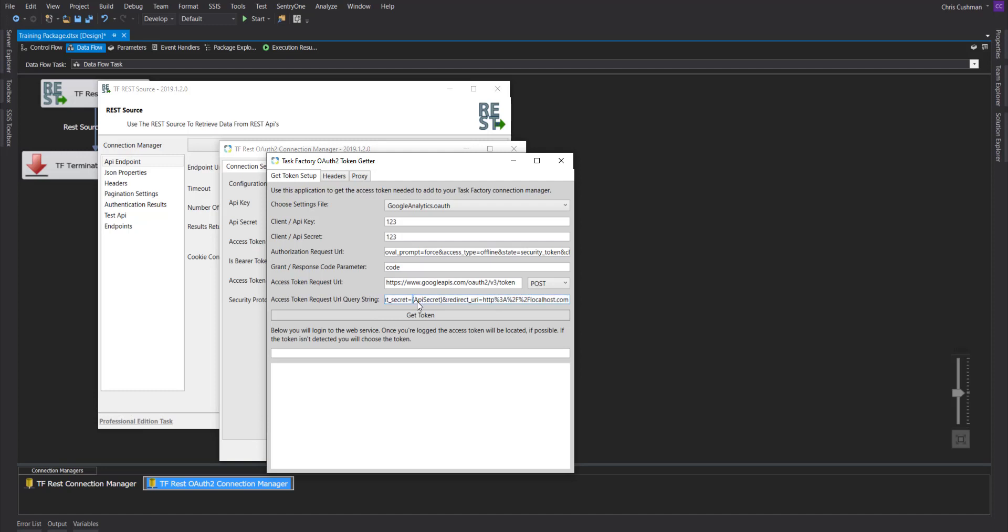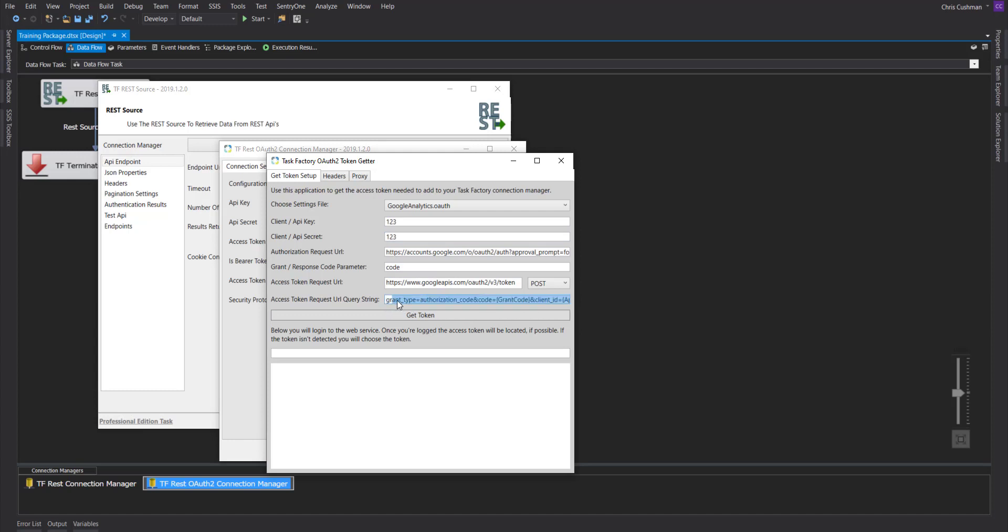These are replacements. This means that it's going to take the API key and API secret that you've already configured right here. This grant, this code, and grant code parameter is the actual code that you'll get back from the authorization request URL. So that will be used in the subsequent call for the access token.